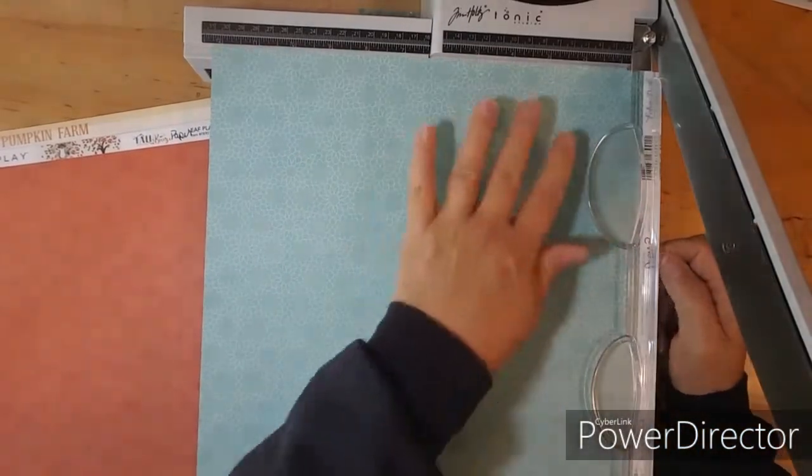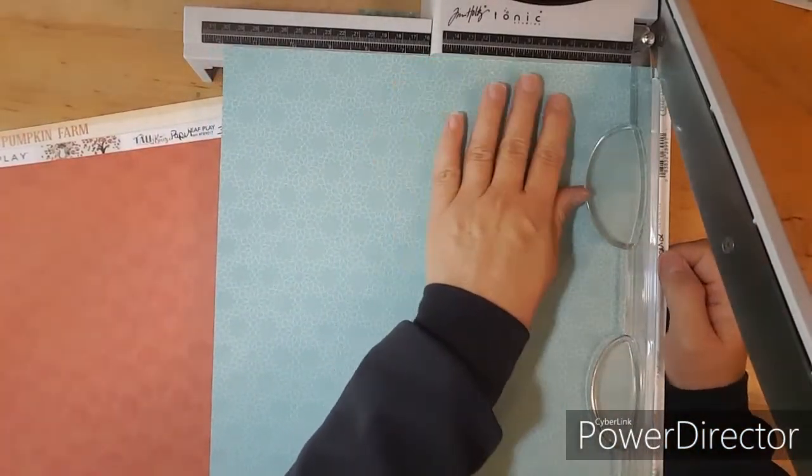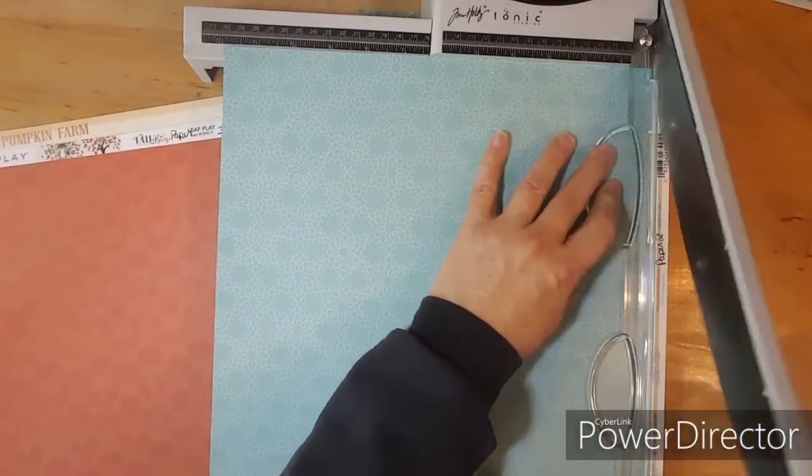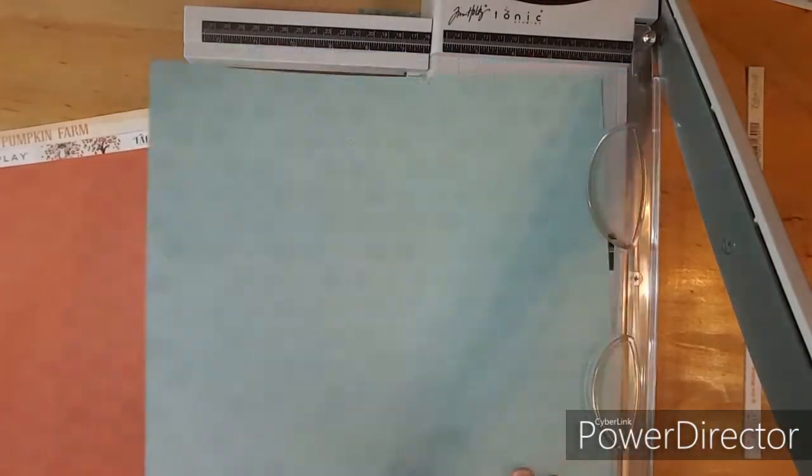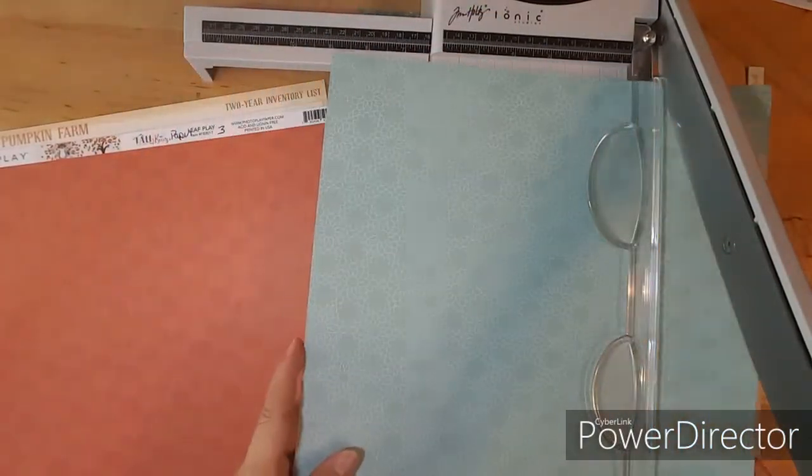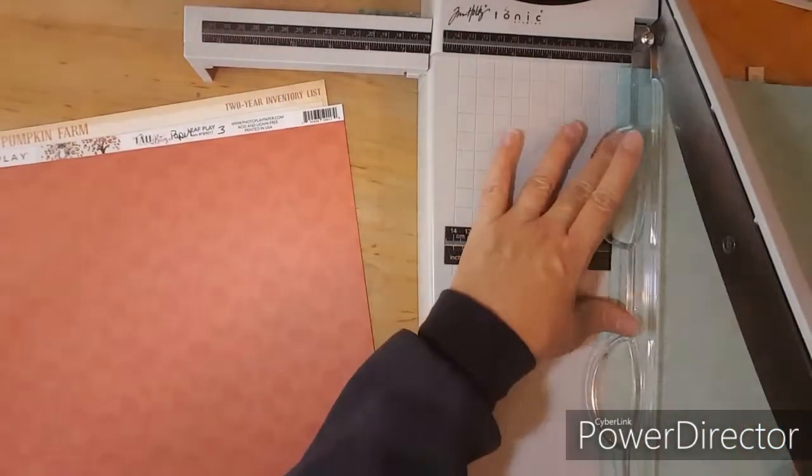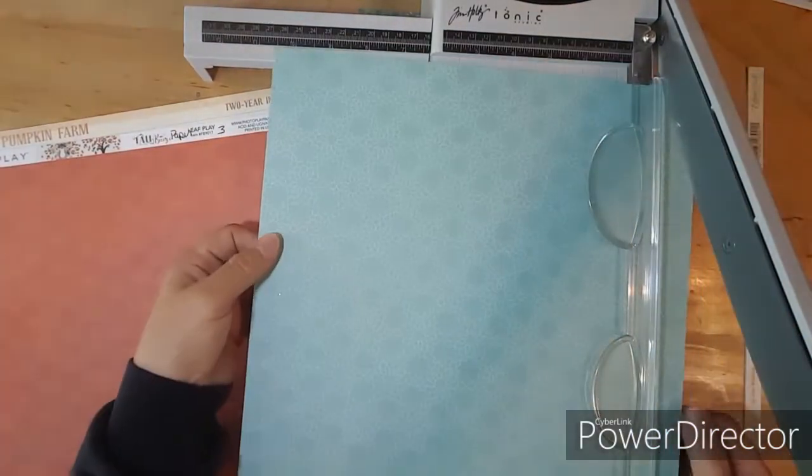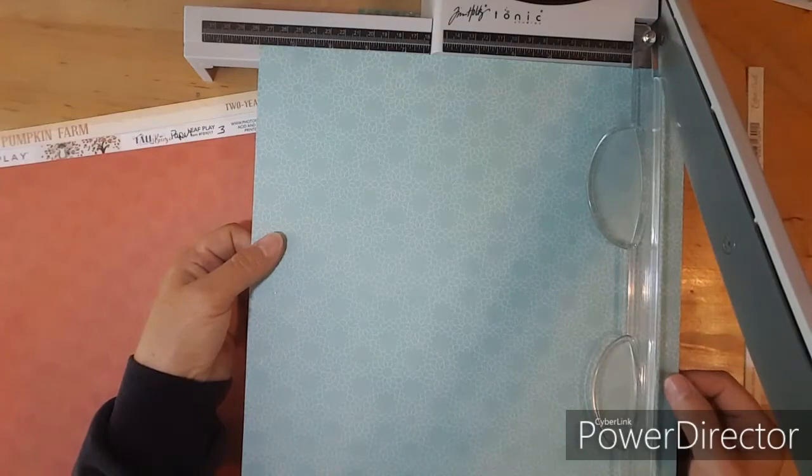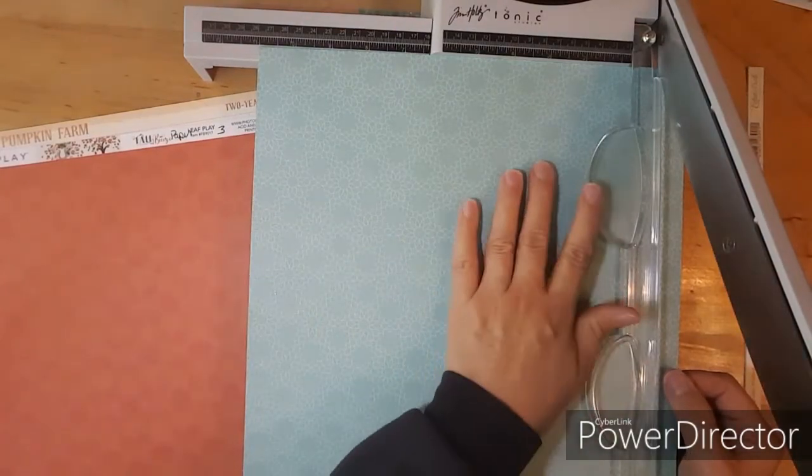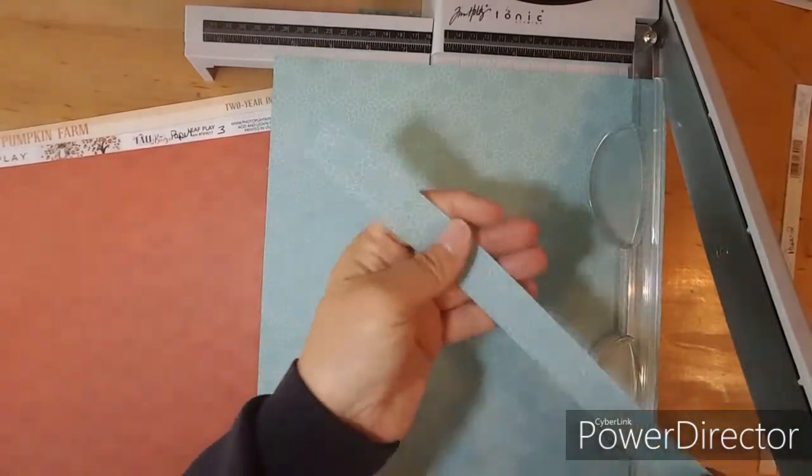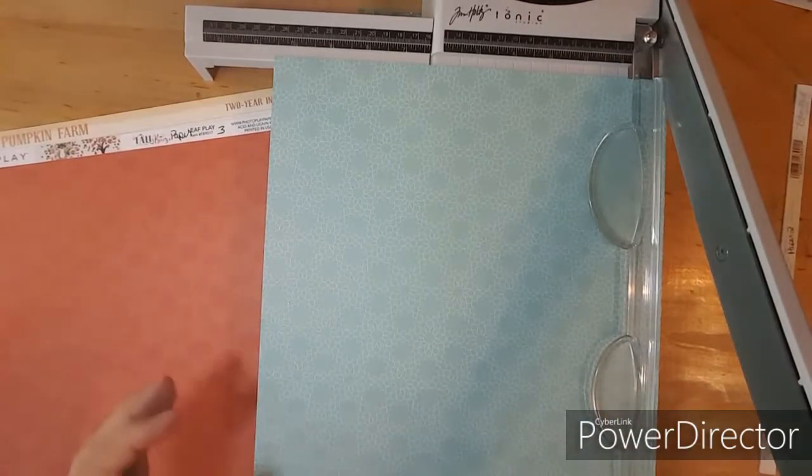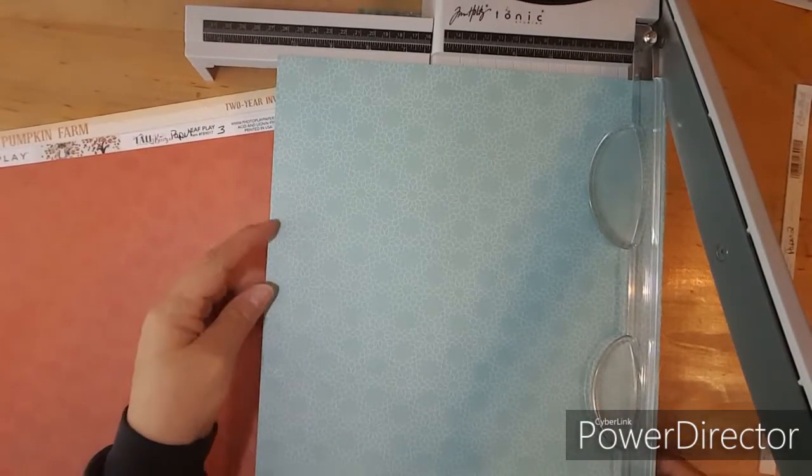Okay for number two I need a 1 by 12 so let's put it at 11. There's my 1 by 12 and then I need a 7 by 12 so let's put it on 7. There's my 7 by 12.